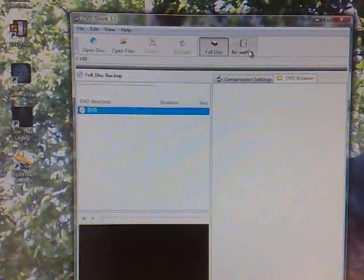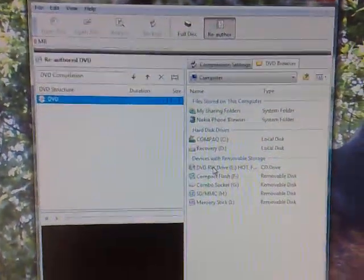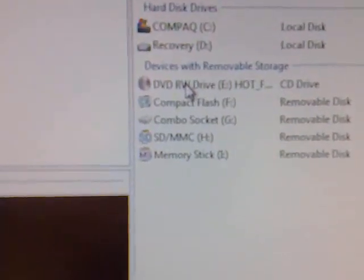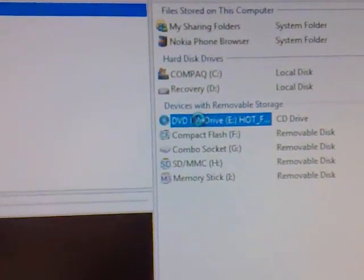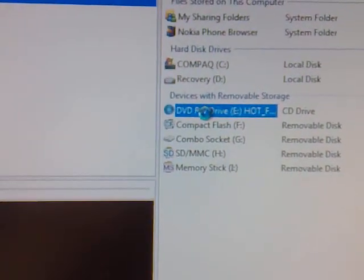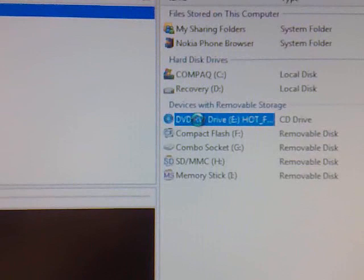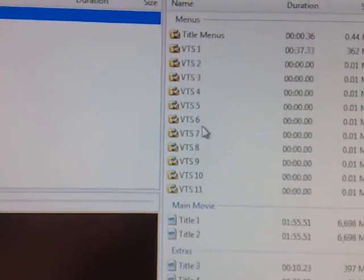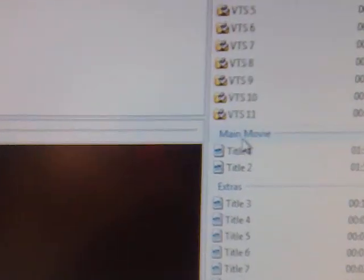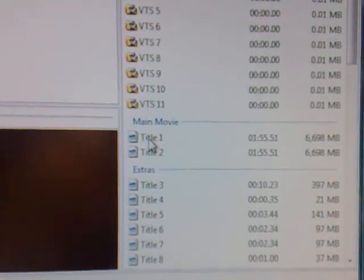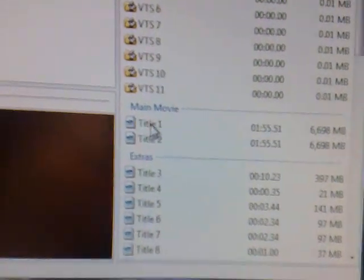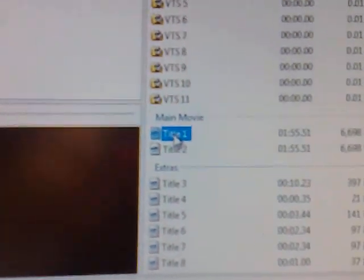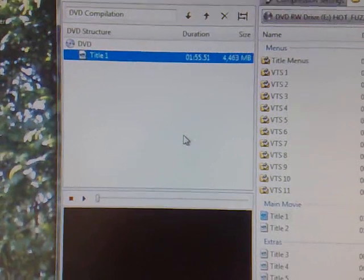You then need to click Re-author. Then find the DVD you put in and open that up. Then find the main movie title, just Title 1. You can see this by the length of it, and drag it across to there.